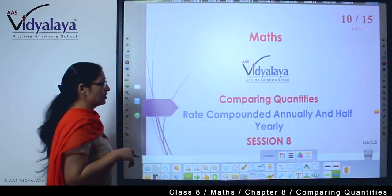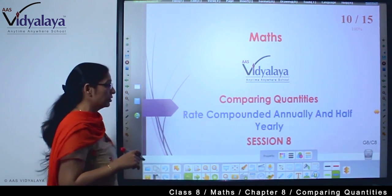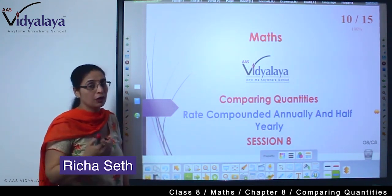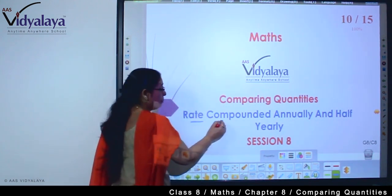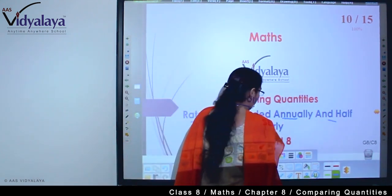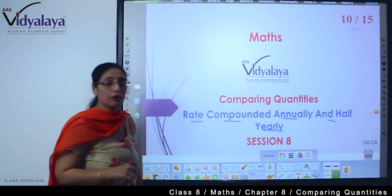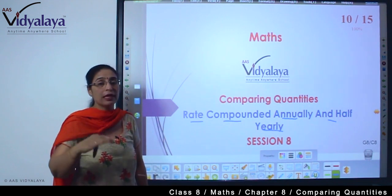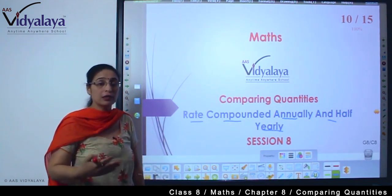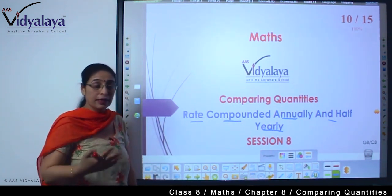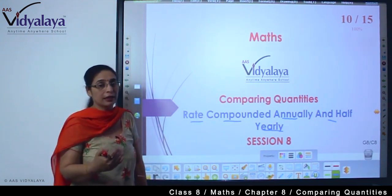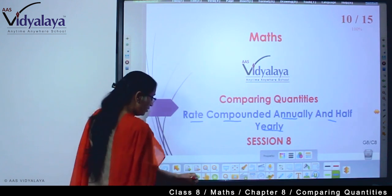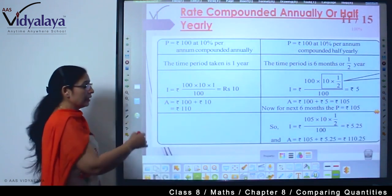Hello kids, welcome to math session. We are doing comparing quantities. Today we are going to learn one more thing about rate compounded annually and half yearly — how does it make a difference when we do the calculation of compound interest based on the annual and the half yearly thing? How does the calculation work differently, and how will the interest we get also be different? So we are going to look at this chart.